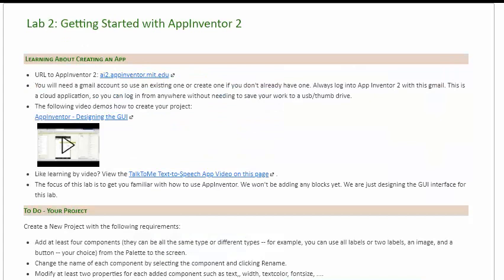The next lab is App Inventor, which is a block-level programming language. This first one you'll just be following videos and learning how to get started with App Inventor. I'm not even going to have you write code yet — all you're going to do is get used to the App Inventor environment and how to drag some of the widgets onto the App Inventor form.